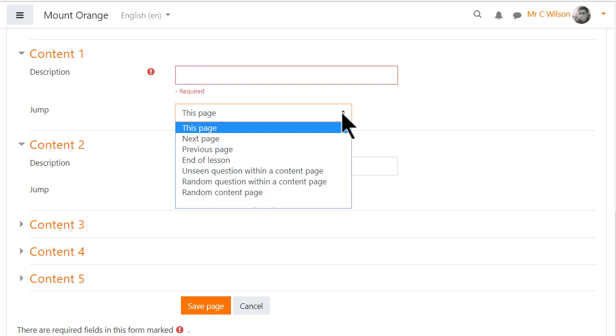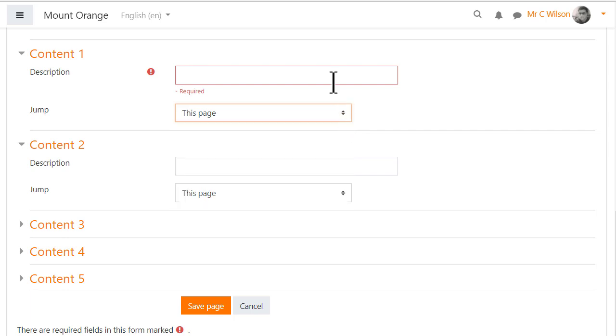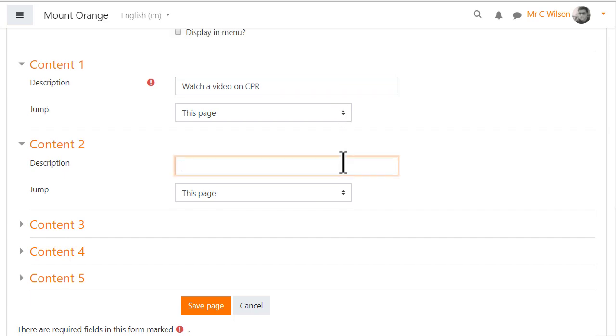We'll leave them as they are for now as we haven't made any other pages but when there are other pages these will appear as names in the list of options. So our first jump will be to a video page and a second jump will be to a text page.